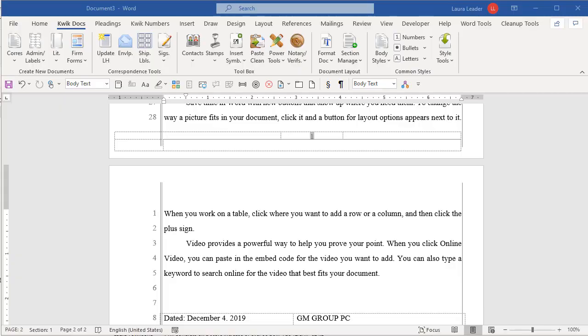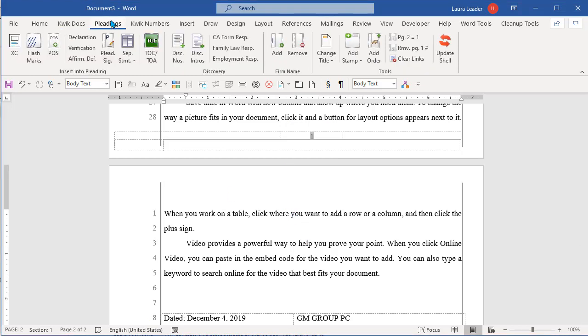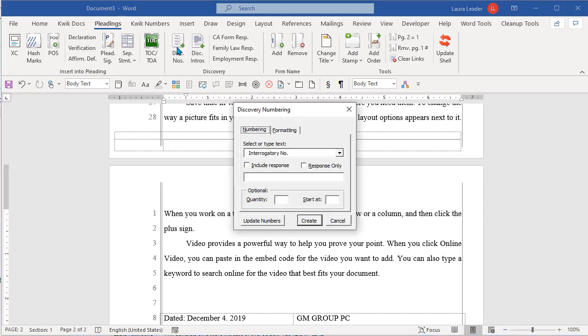All right, this is a quick rundown of how the discovery numbering works. I'm in a pleading created with Quick Docs and on the Pleatings ribbon I've got discovery numbers here.